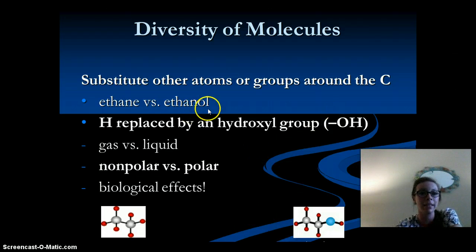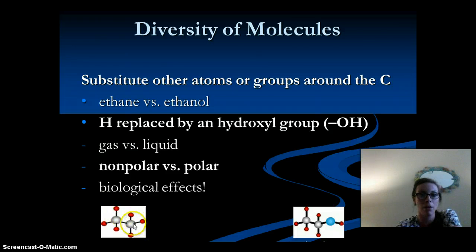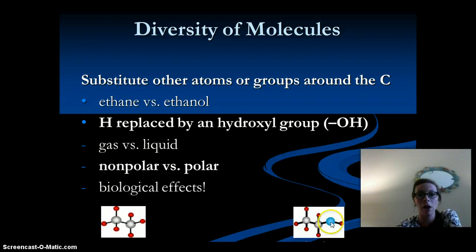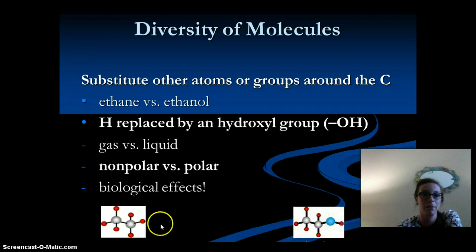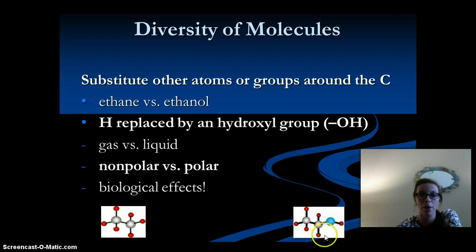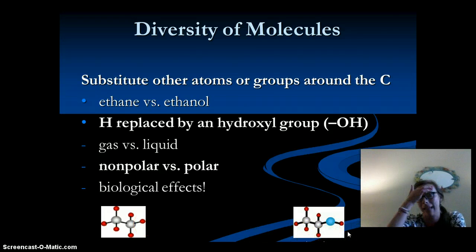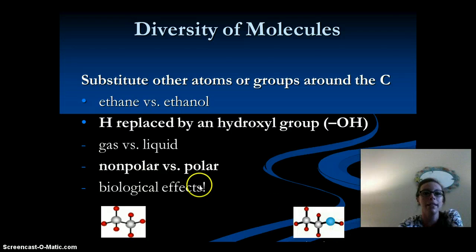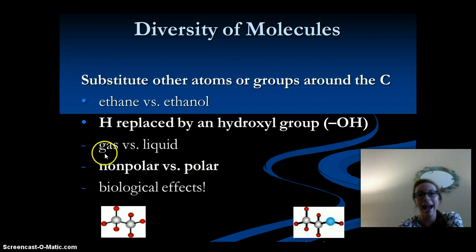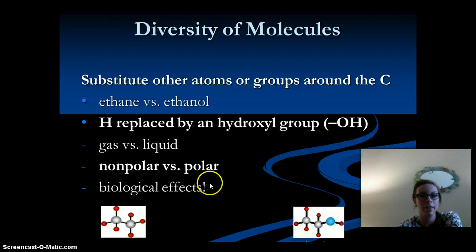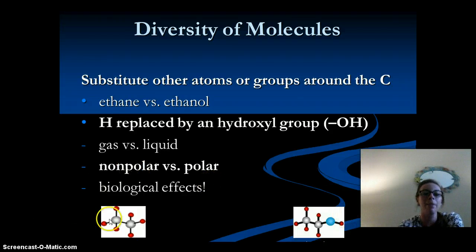Ethane and ethanol is an example. Looking at the ethane molecule, if you add the hydroxyl group and replace one of the H's with an OH, it becomes ethanol. The difference is that one is a gas and the other is a liquid, one is nonpolar and the other is polar, and the biological effects are different as well.